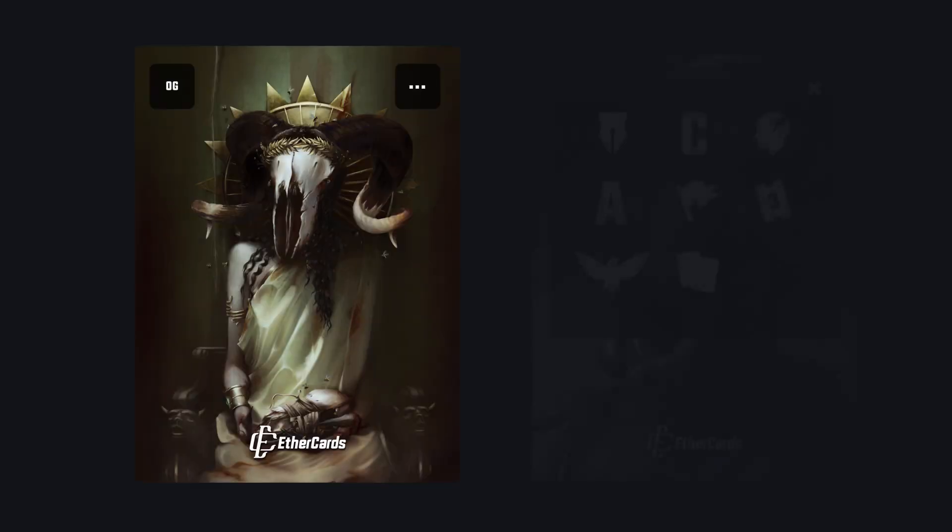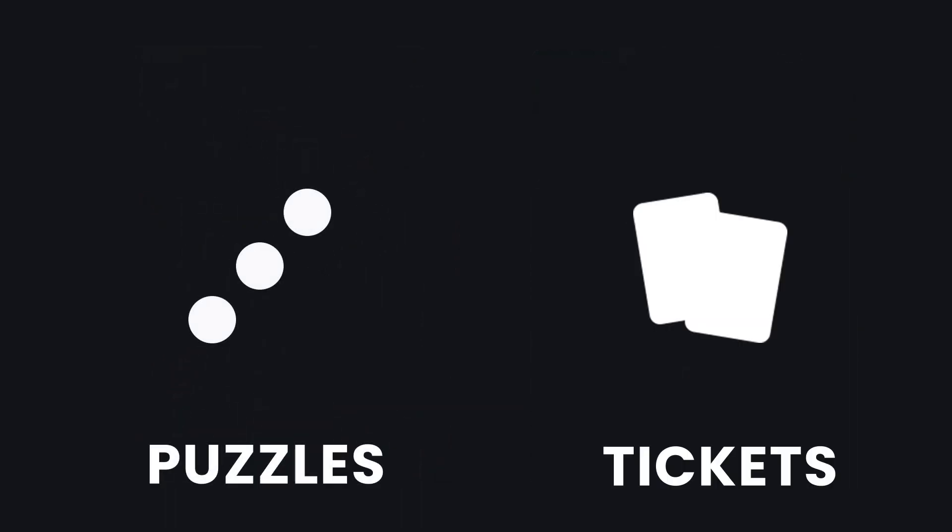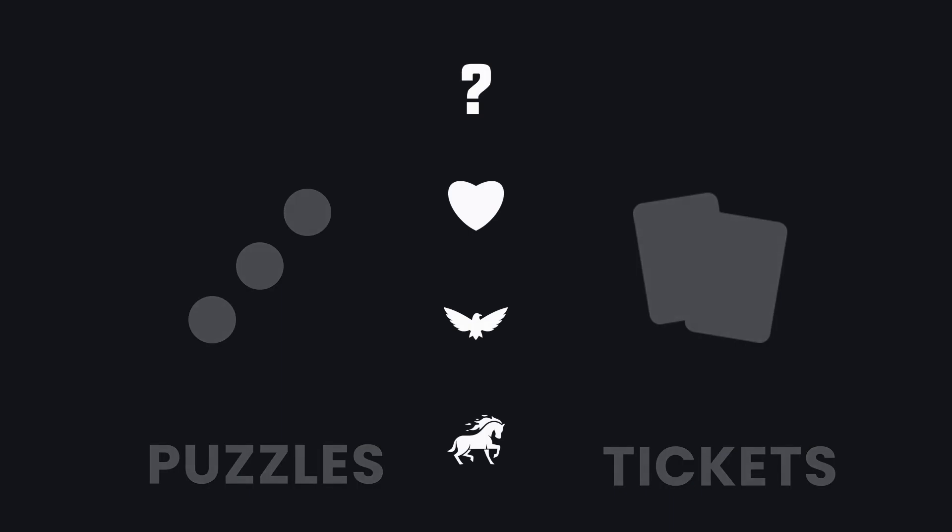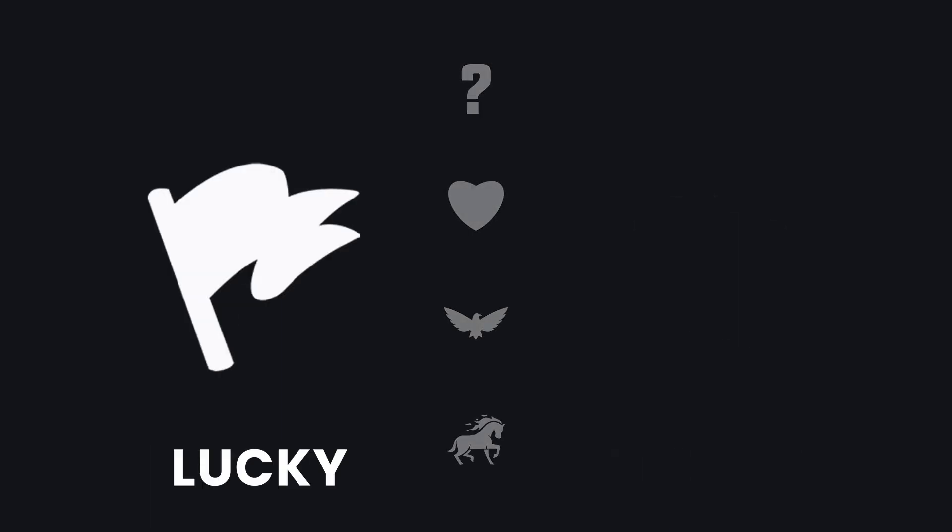It can carry traits. These traits were purpose-designed to interact with the EtherCards platform. They might give you access to the platform's capabilities for free. This might include puzzles or tickets and much more. For example, the Lucky trait increases your chances of finding rare cards and blind bags.